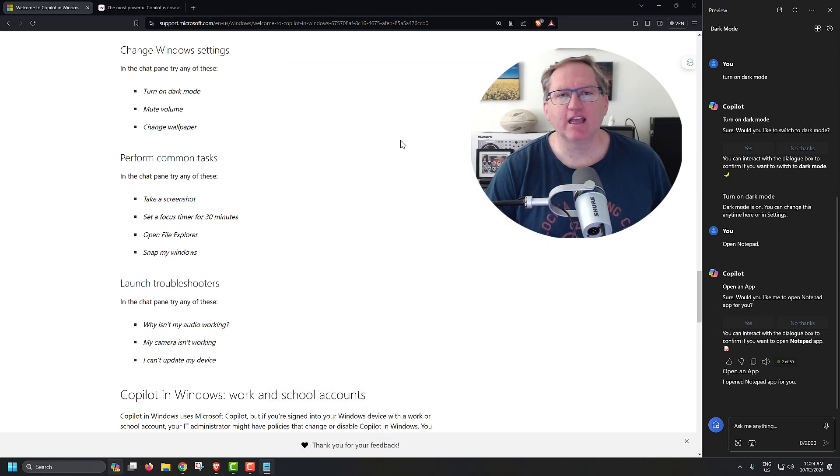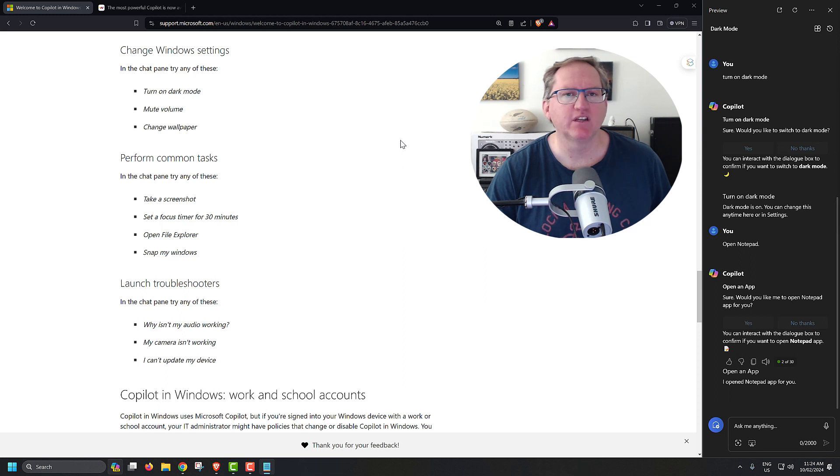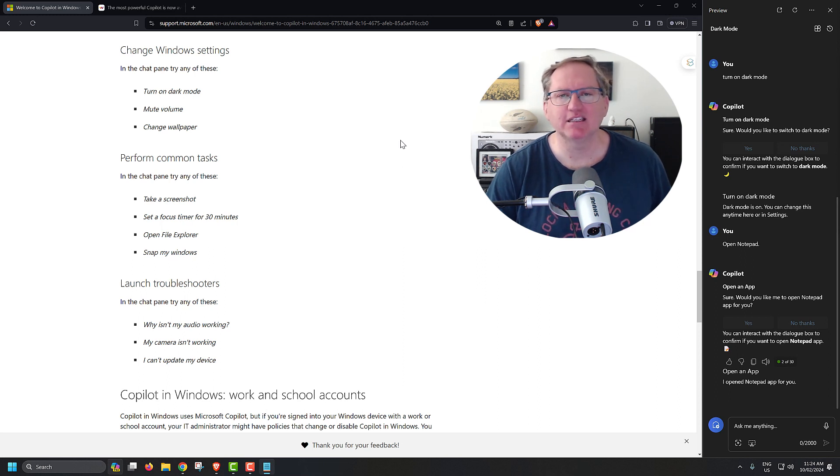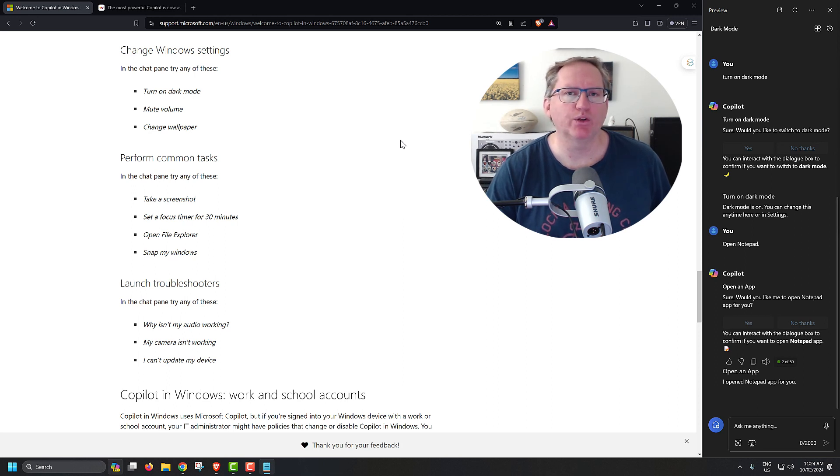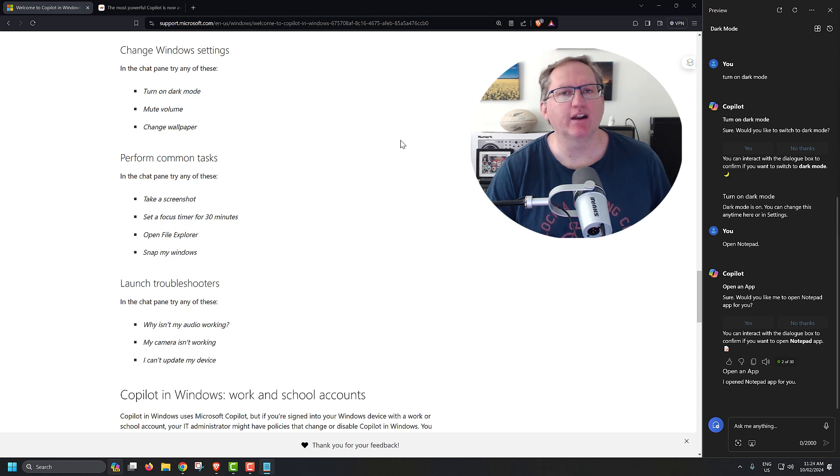It can only, to my experience so far, open Microsoft apps. So things that are built into Windows, Notepad and Paint and things like that, it will open. I can ask it to open a PowerPoint or Word document, but only a new one. So with this current iteration, it can't interact with files.